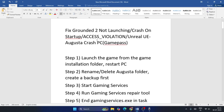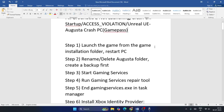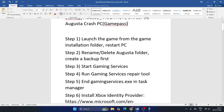Welcome back to another video. In this video I'm going to talk about how to fix Grounded not launching or crashing on startup — access violation or Unreal Engine crash on your PC — for both Steam and Game Pass users. Let me get directly into the steps.